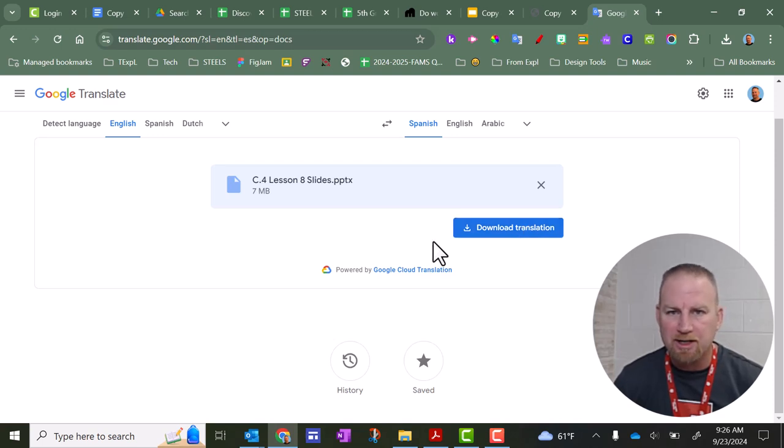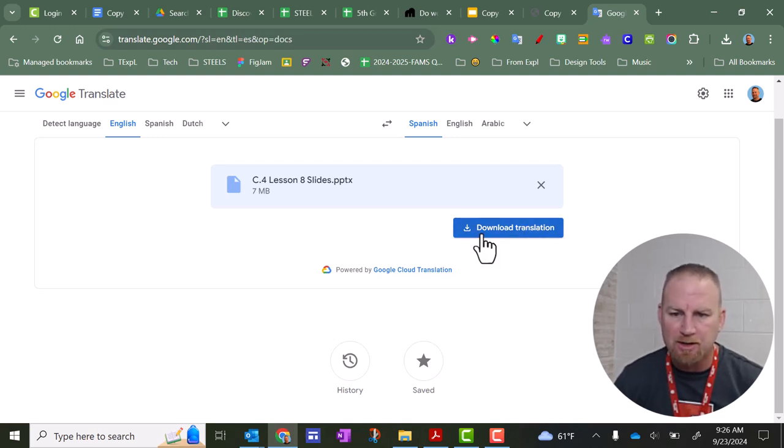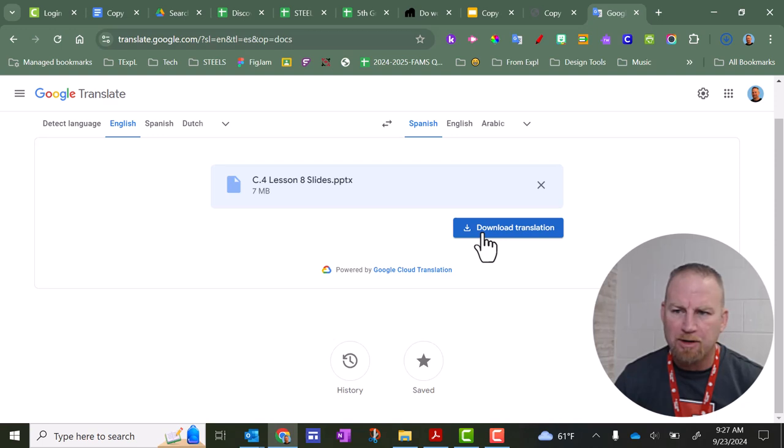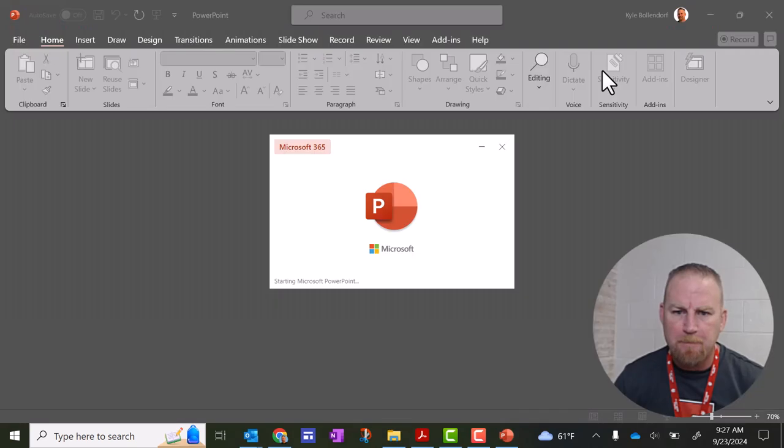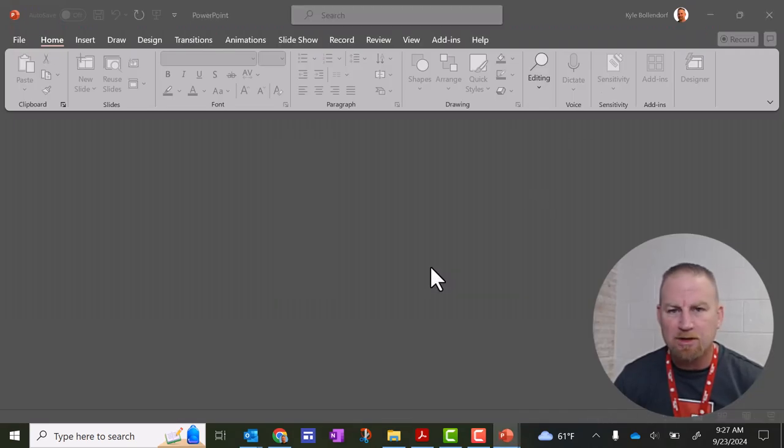Once it's done translating, you want to click Download Translation, and it should pop up here next to your icon like this in Chrome. So I can click on that, and it'll open it and see what it looks like.